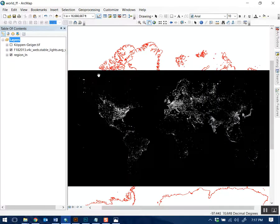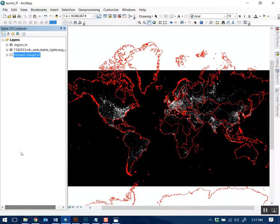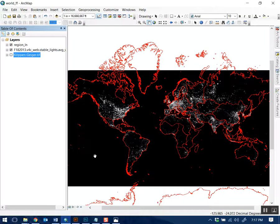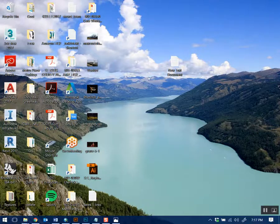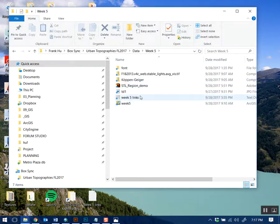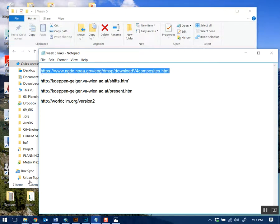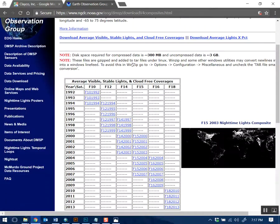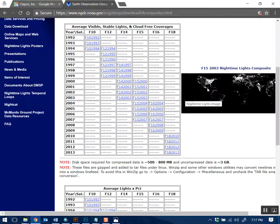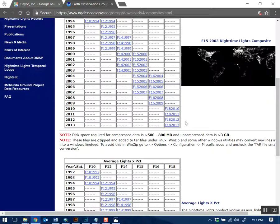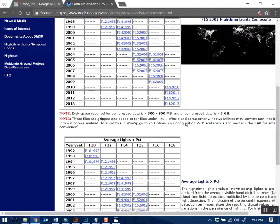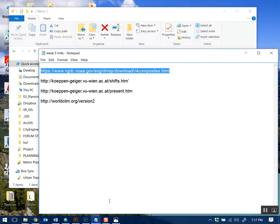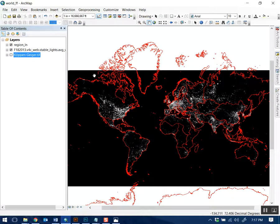I found a light pollution raster data set — F18 2013. In the week five folder there's a links folder, and the first link is a dataset of night lights in the world. They captured this image and I downloaded the F18 2013 file. I processed that dataset, brought it into GIS, and this is the result — a very nice looking map. It's a raster dataset of the light pollution map, currently showing a black to white gradient.